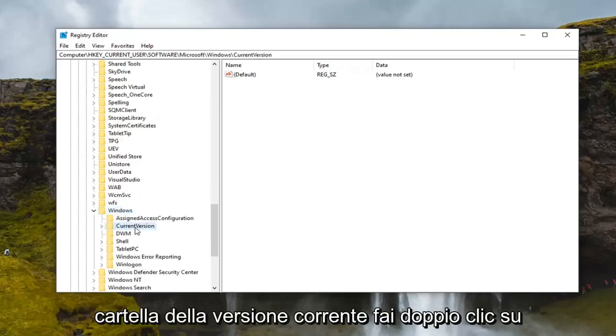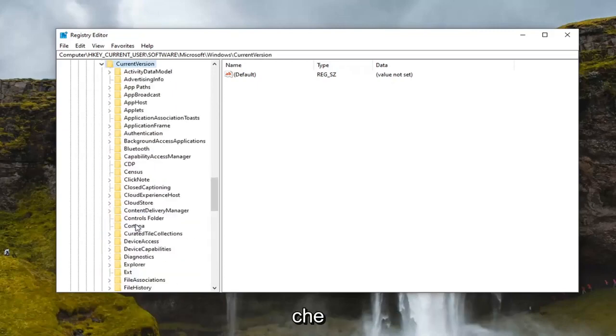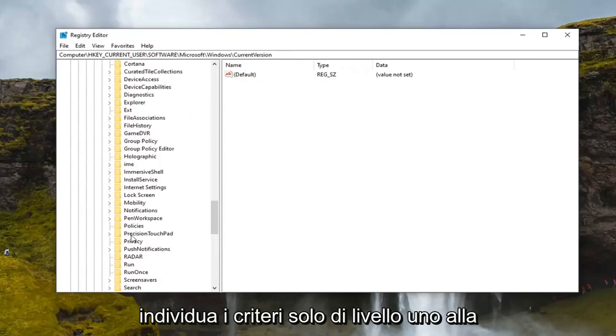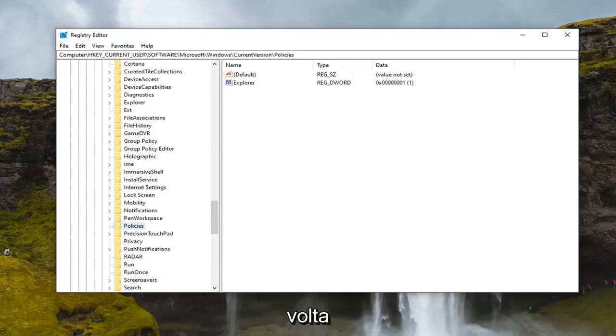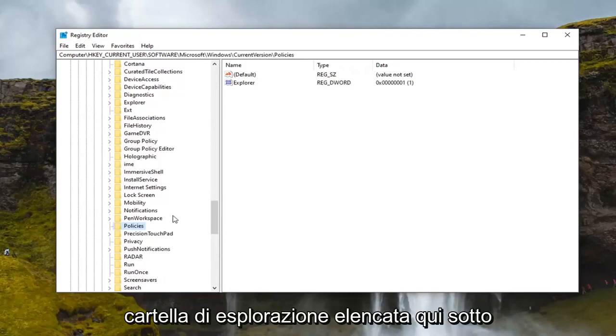Should be a current version folder. Double click on that. Locate Policies. Double click on that one time. And then finally there should be an explorer folder listed under here.